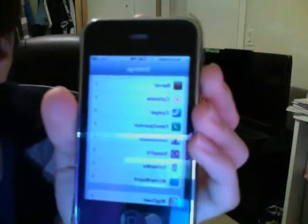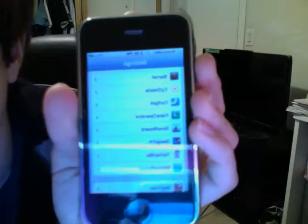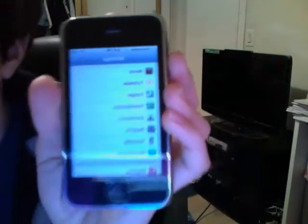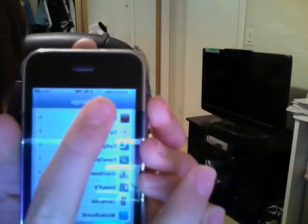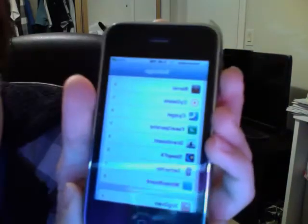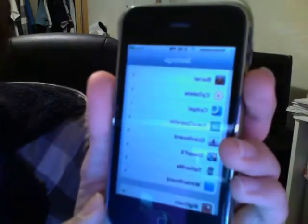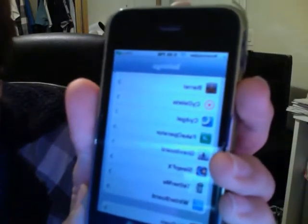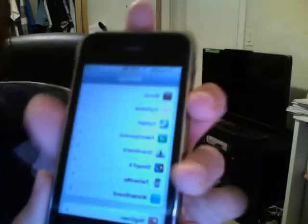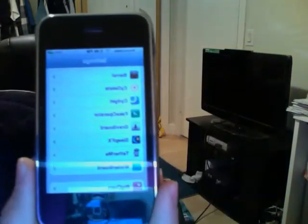You might need to respring it the first time you do it just so the setting kicks in, but after your first time you should be good and it should say what you want it to say up there. Please remember to subscribe, leave your comments, and stay tuned for another video. Thanks, have a nice day.